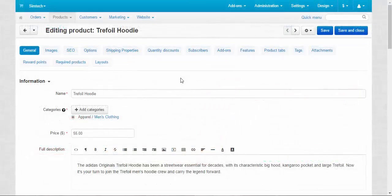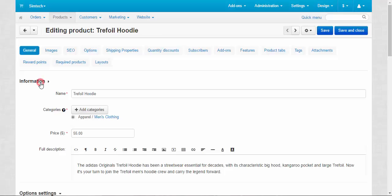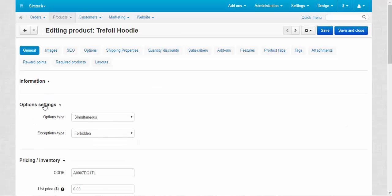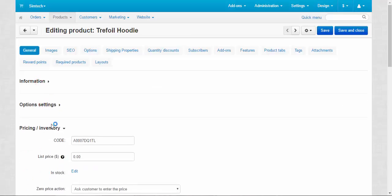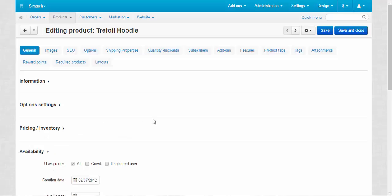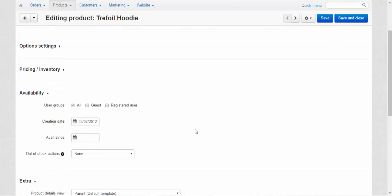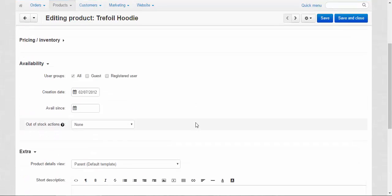In the first part we reviewed information, options settings, and pricing and inventory. Today we are going to speak about availability and extra settings.